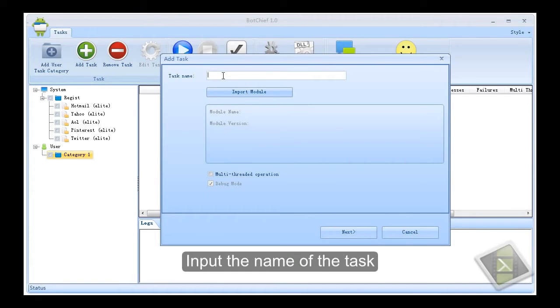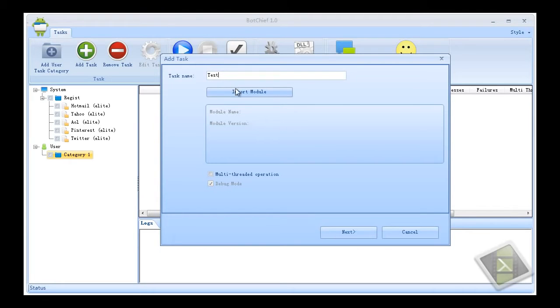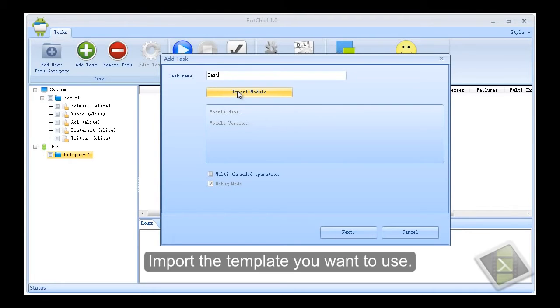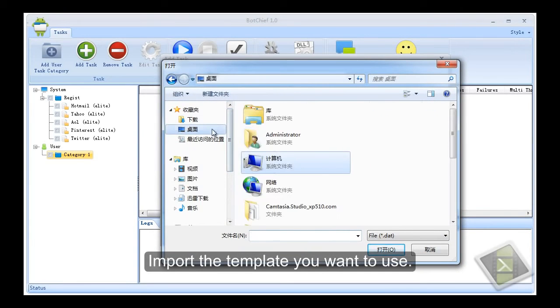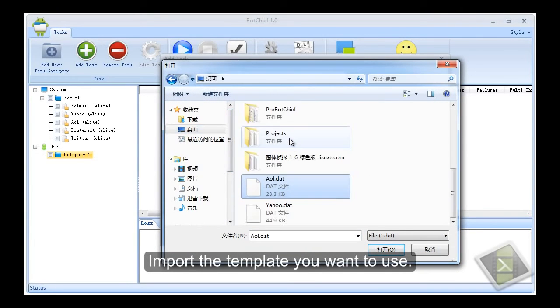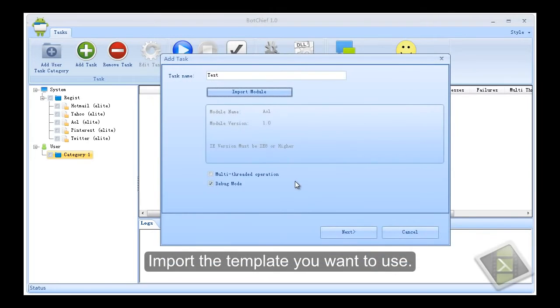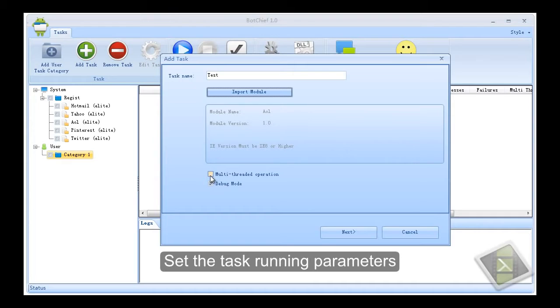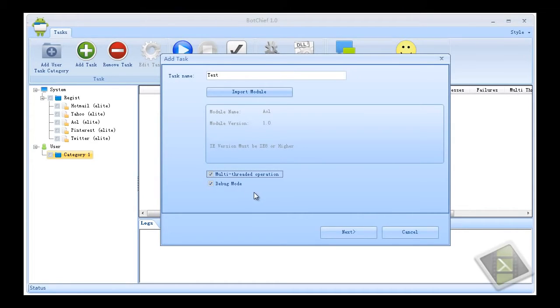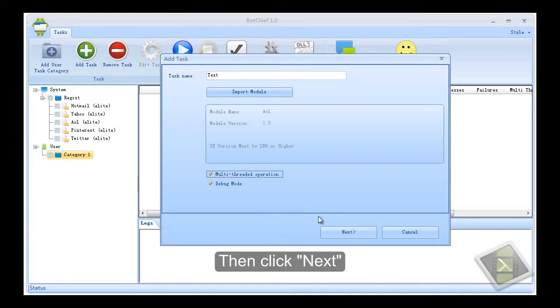Input the name of the task. Import the template you want to use. Set the task running parameters. Then click next.